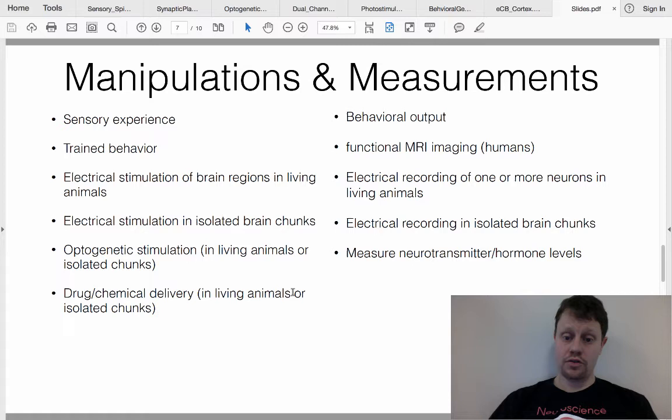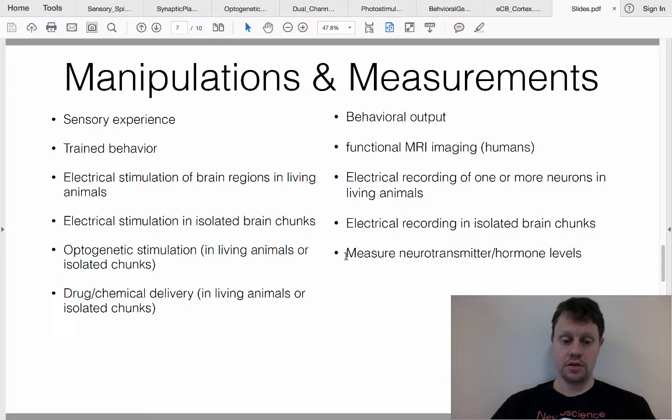You can also use chemistry as an output measurement — for example, measuring the levels of neurotransmitters or hormones. This is not one of the examples we're covering right now, but it is a common technique used by neurophysiologists and neuroscientists.